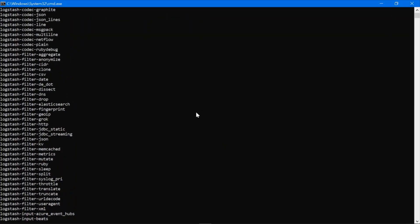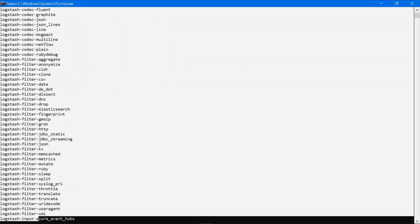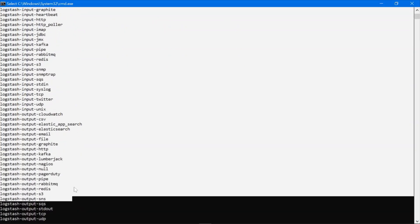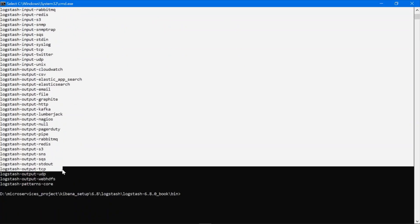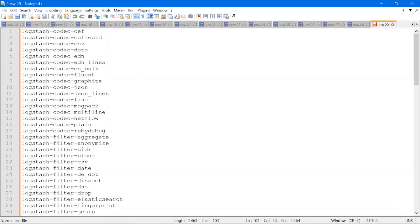You can see it has listed down all the plugins which are installed in my Logstash. You can copy these and put them in Notepad++ if you want. There are a total of 103 plugins, which include input plugins, output plugins, codec plugins, and filter plugins.